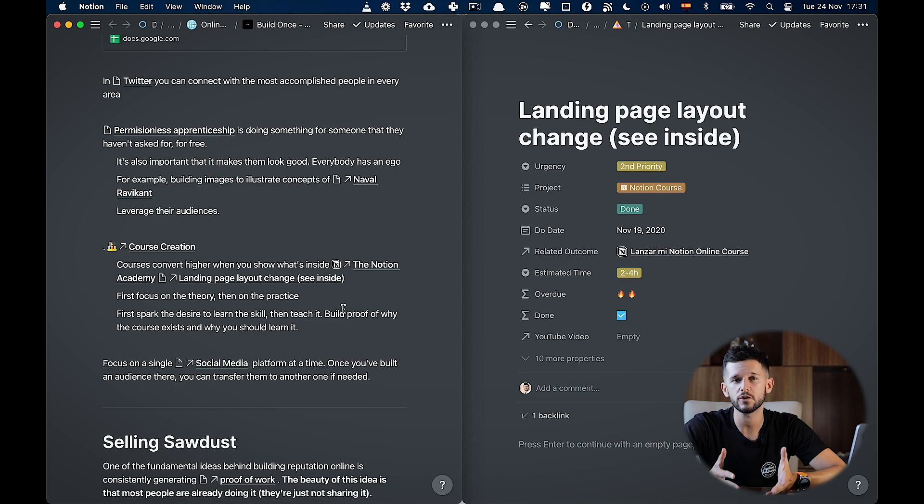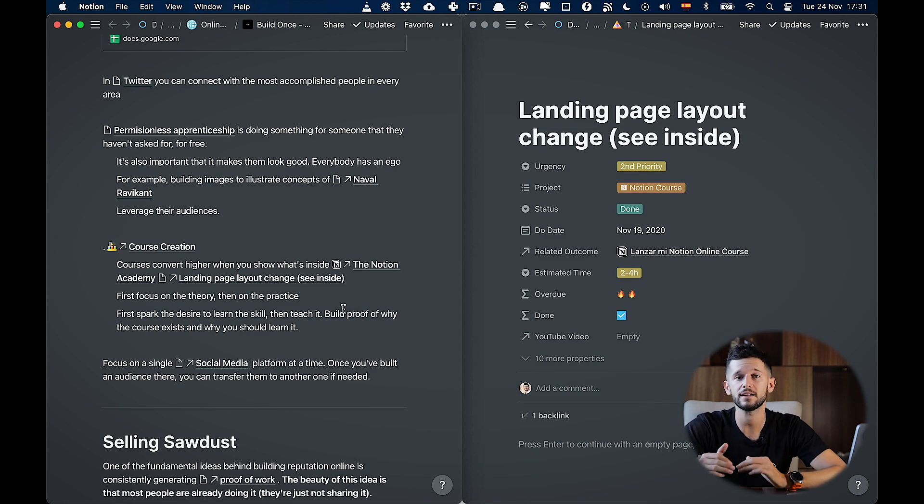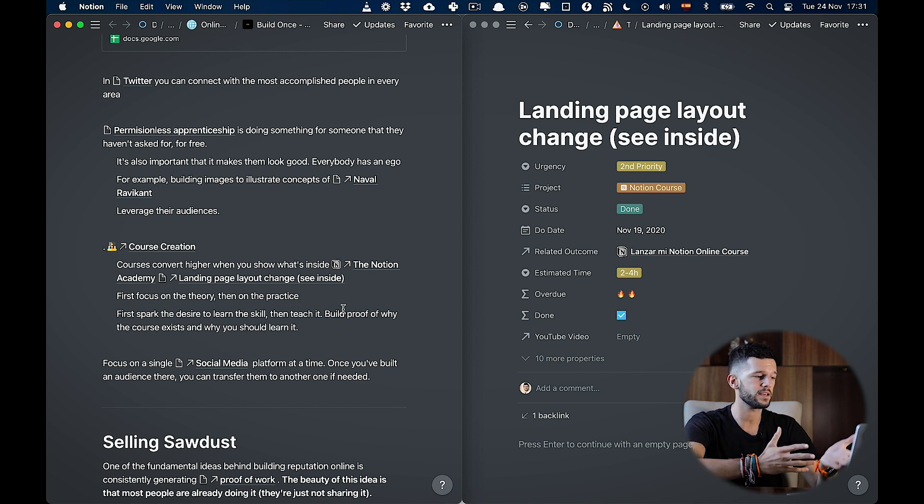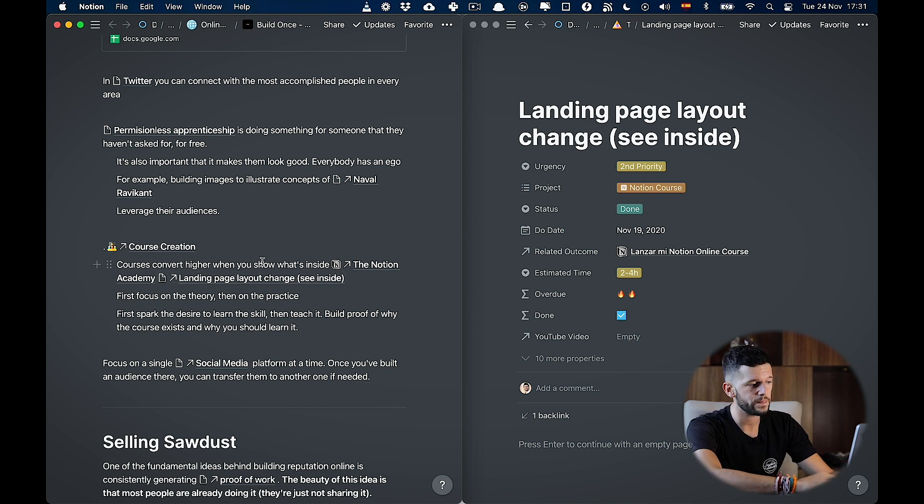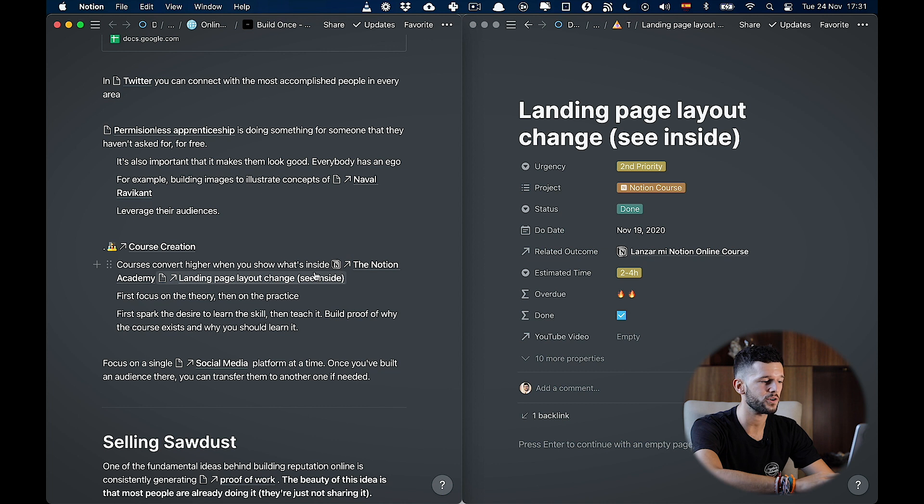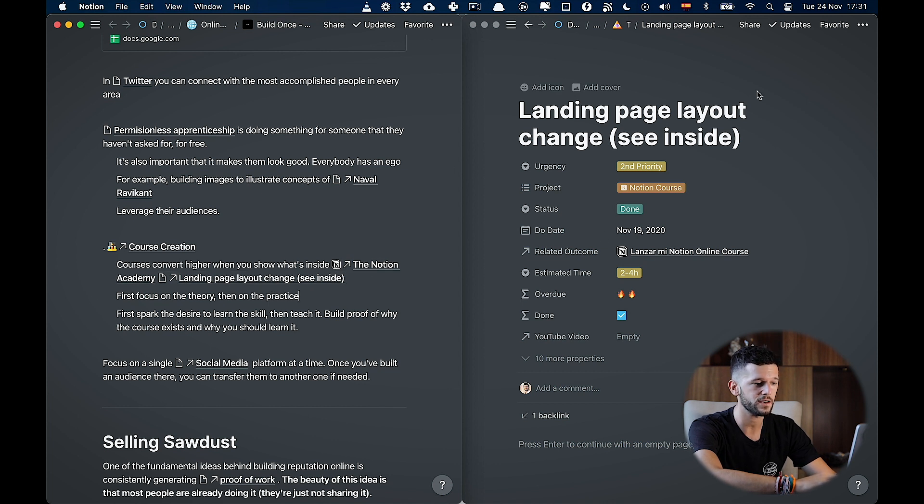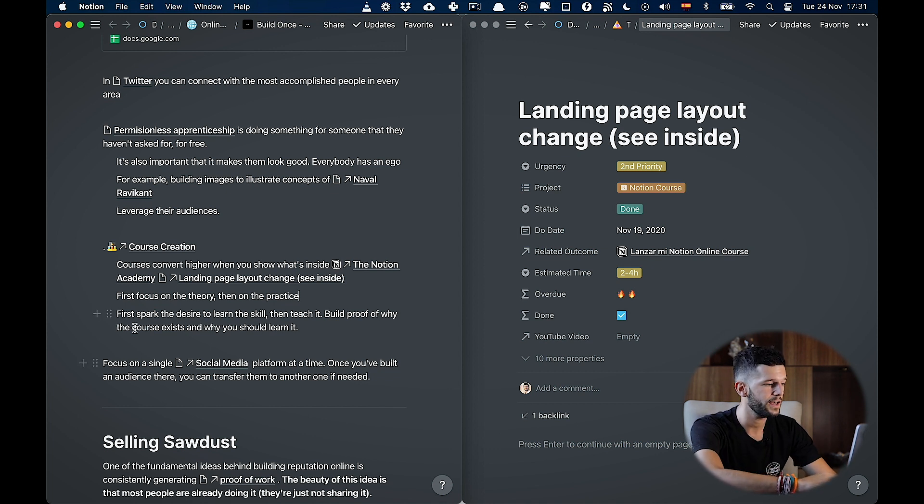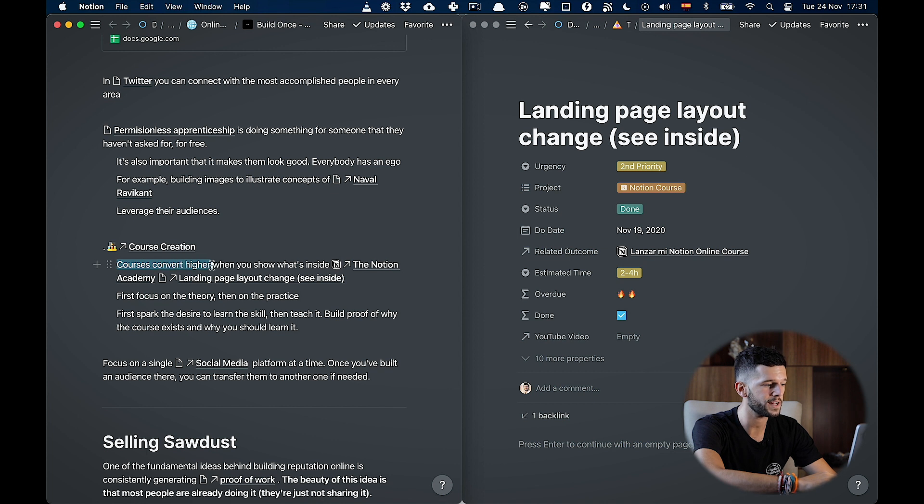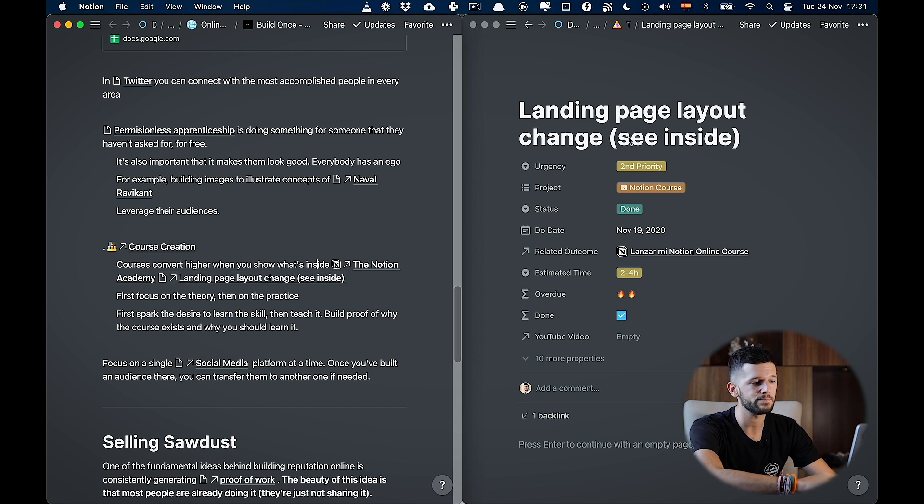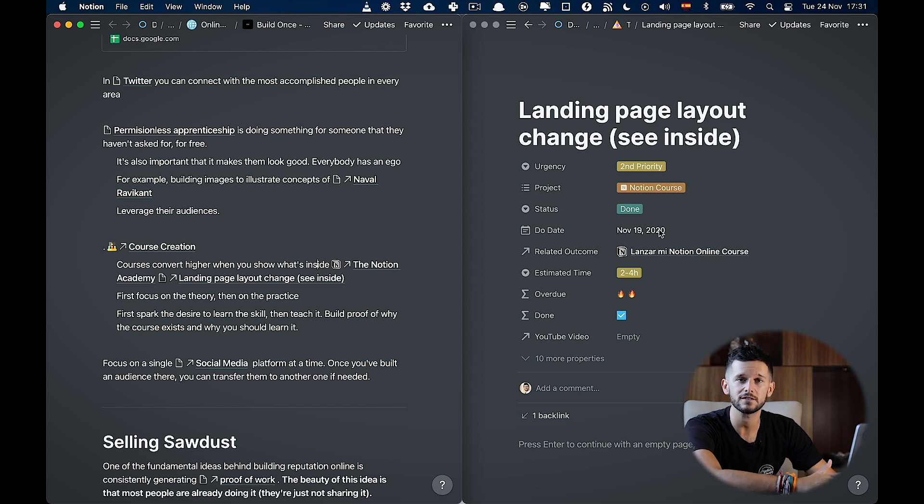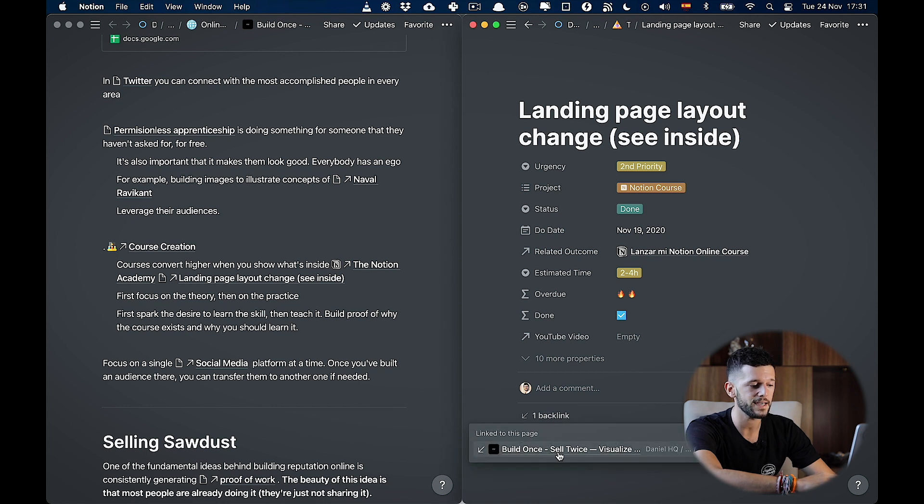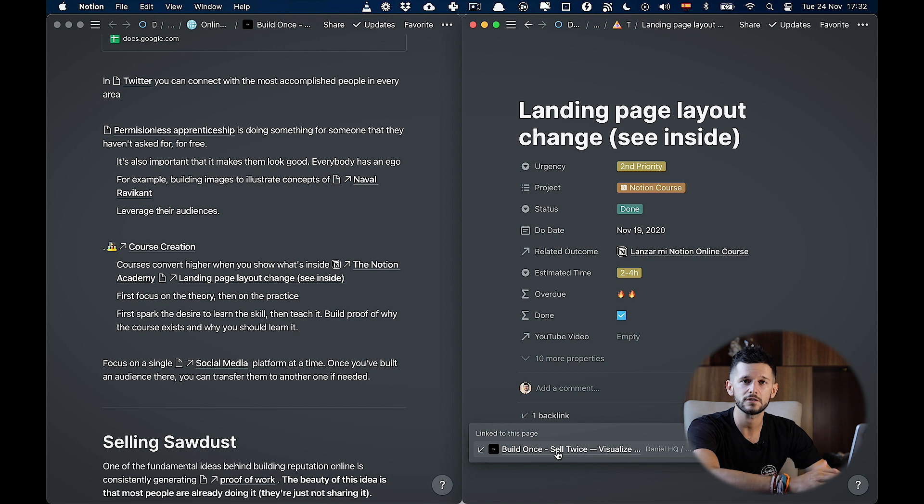Another way that we can use this, let's say that we have a task created for updating our landing page for our website. And we are taking again, a course that is not related entirely about landing pages, but there is one idea that you can apply to your landing page. So we have the task here, already ready to receive inputs from other sources. And here I have that courses convert higher when you show what's inside. So I'm going to be creating a backlink to my landing page task. So whenever I start organizing my new landing page, I'm going to be able to take from here all the ideas that I have gathered through my natural content consumption.